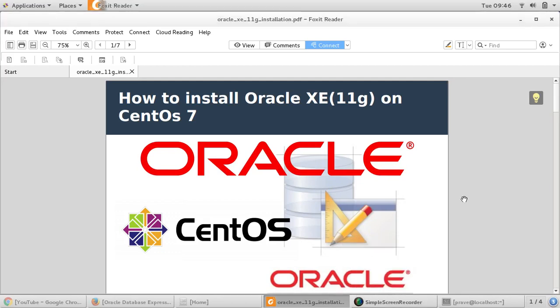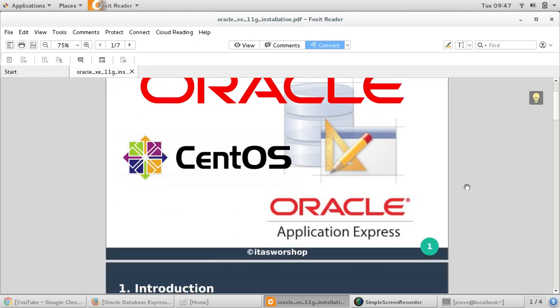Hi everyone, welcome to ITS workshop. Let us see how to install Oracle Express Edition on CentOS 7. These are the general steps which can be followed for any Linux based operating system.